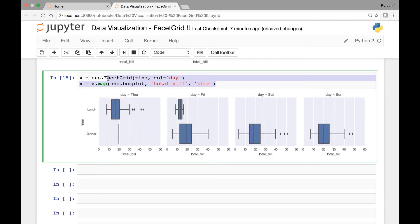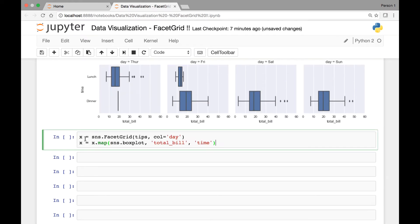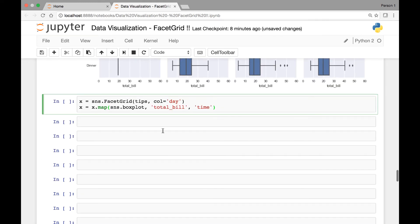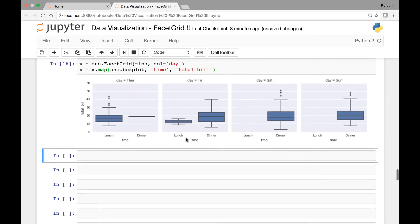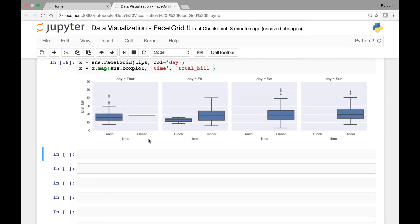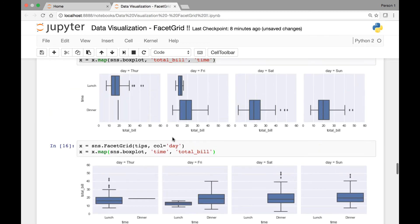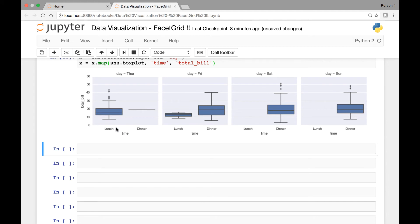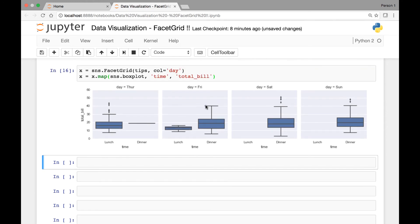And another thing we can do is, let me copy this, paste it here, we can change the position of total bill and time. So if we want our time to be displayed as a row, we can change this position. So time comma total bill, and run it. So we have time. I think this is much better or easier to look at than the previous facet grid. So here for time, we have lunch and dinner and total bill paid. For day we have Thursday, Friday, Saturday and Sunday. So that's our facet grid mapped to the boxplot function.